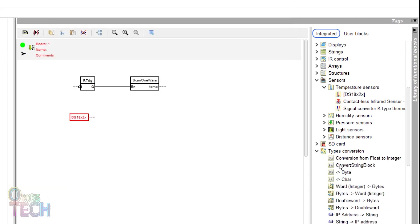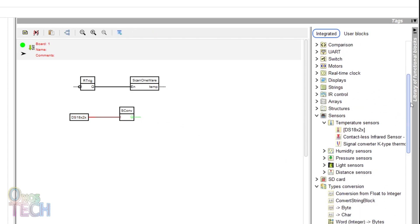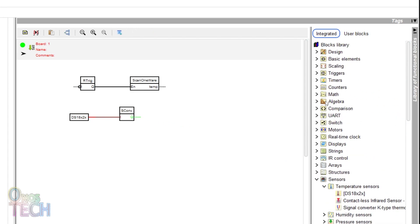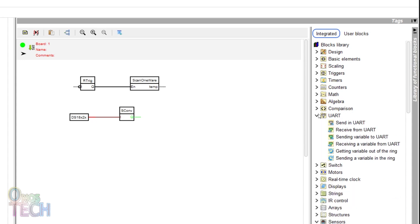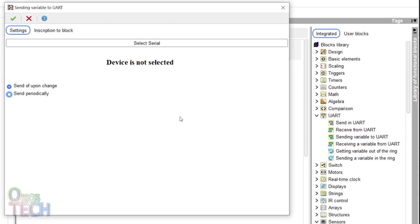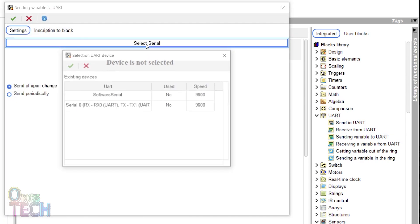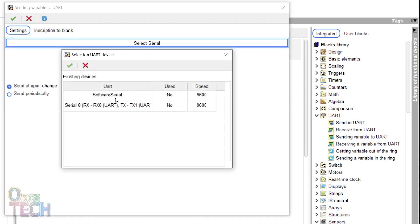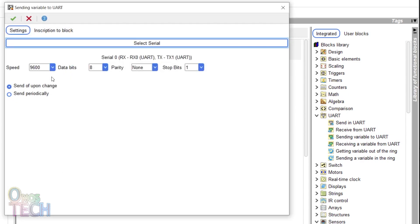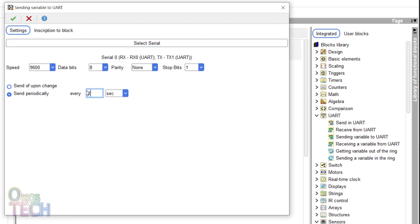Connect a convert string block to the block. The send variable to the UART block will transmit the temperature value to the LoRa model. Double-click on it and select the serial zero UART with the default baud rate. Select and adjust the transmission time as required.